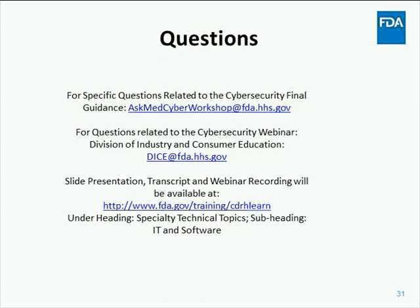Eric Decker, your line's open. You may ask a question. Hello, thank you. Thank you for this presentation, it was very helpful. My name is Eric Decker, I'm with the University of Chicago Medicine. We happen to lose your line — Eric Decker, please press star one again. In the meantime, can we go on to the next question?